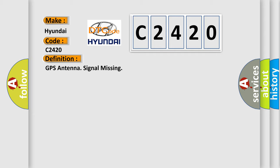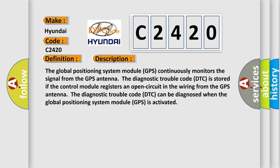And now, a short description of this DTC code. The Global Positioning System Module (GPS) continuously monitors the signal from the GPS antenna. The Diagnostic Trouble Code (DTC) is stored if the control module registers an open circuit in the wiring from the GPS antenna. The DTC can be diagnosed when the GPS module is activated.